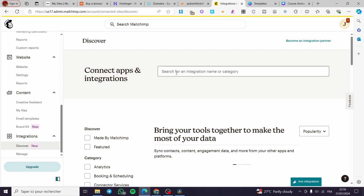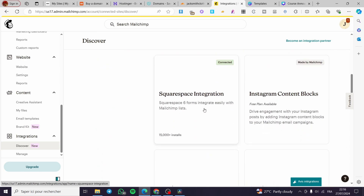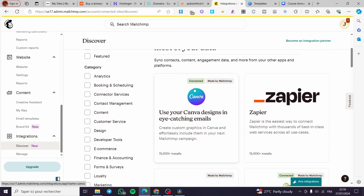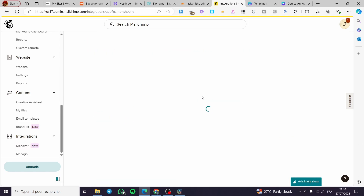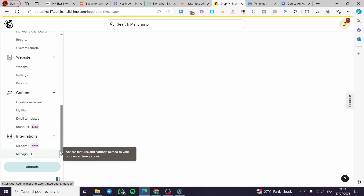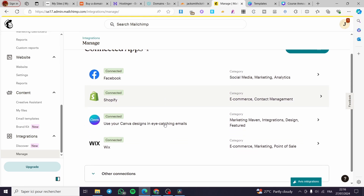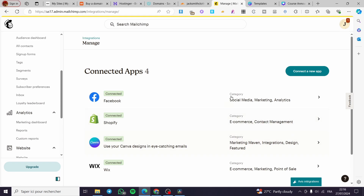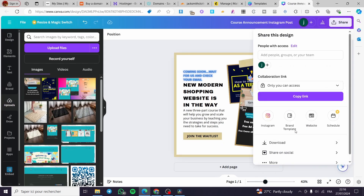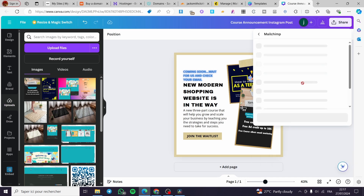Scroll down until you see 'Integrations,' then click on 'Discover.' Here you'll find integrations for Shopify, Zapier, WooCommerce, Wix, Canva, and others. Connect your store. I already have two stores connected — Shopify, Facebook, Canva, and Wix are all available. When Canva is connected, you can import designs directly into MailChimp.